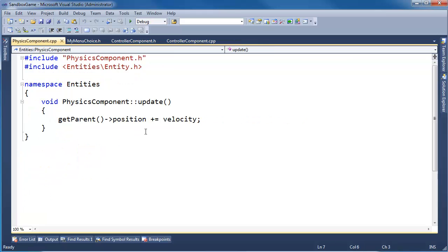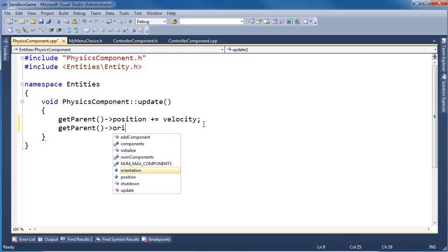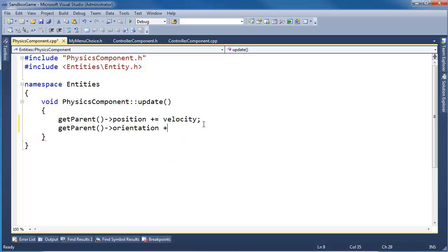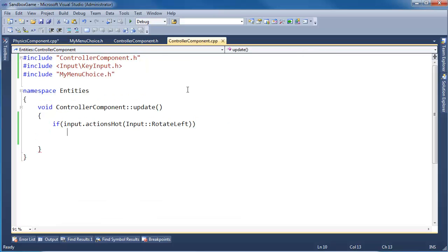Close that. GetPosition is Position plus Velocity. And then GetParent orientation plus equals Angular Velocity. So the physics component is responsible for updating the orientation according to the Angular Velocity. And then the controller component will update the Angular Velocity.